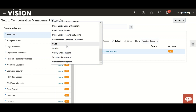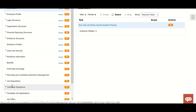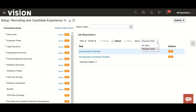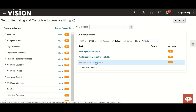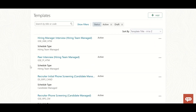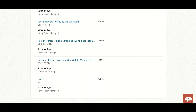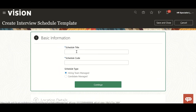We will go to Recruiting and Candidate Experience, then go to Job Requisition. We have to choose our tasks - there you can see Interview Scheduling Templates. I already created a few, so now I'm going to create one from scratch so you can see how it works.